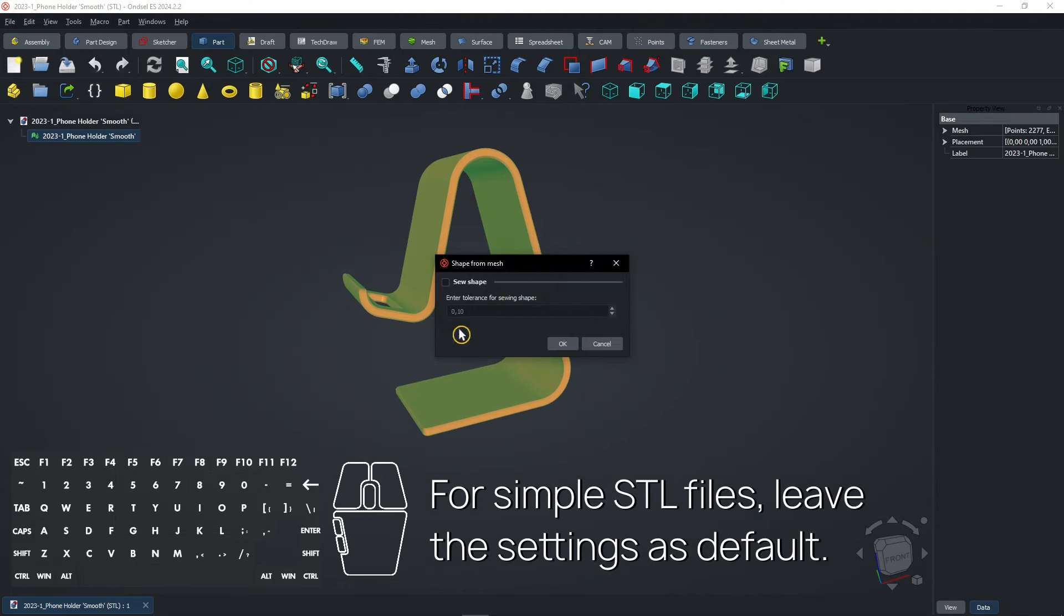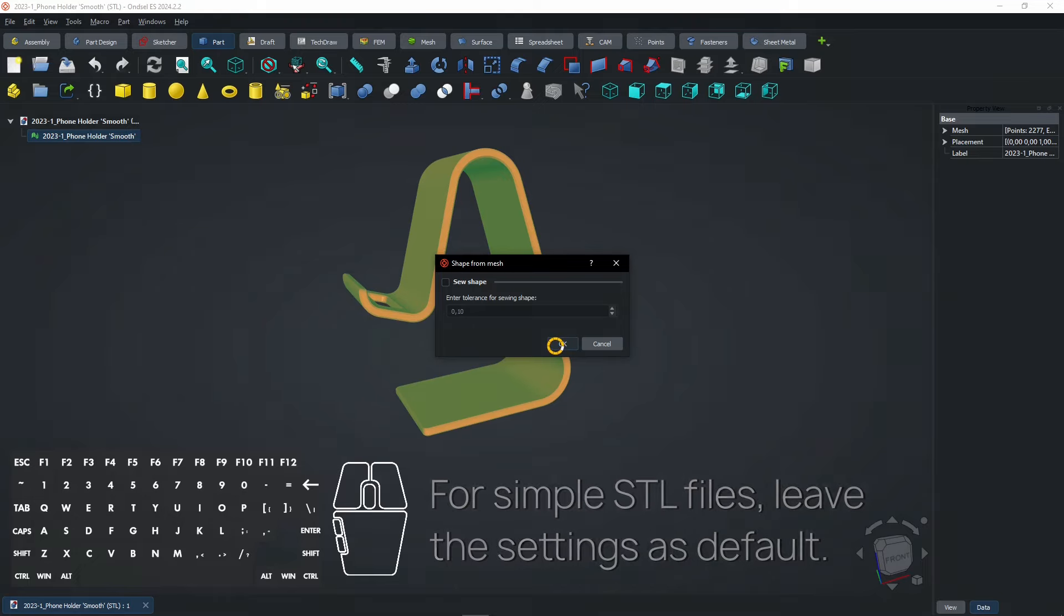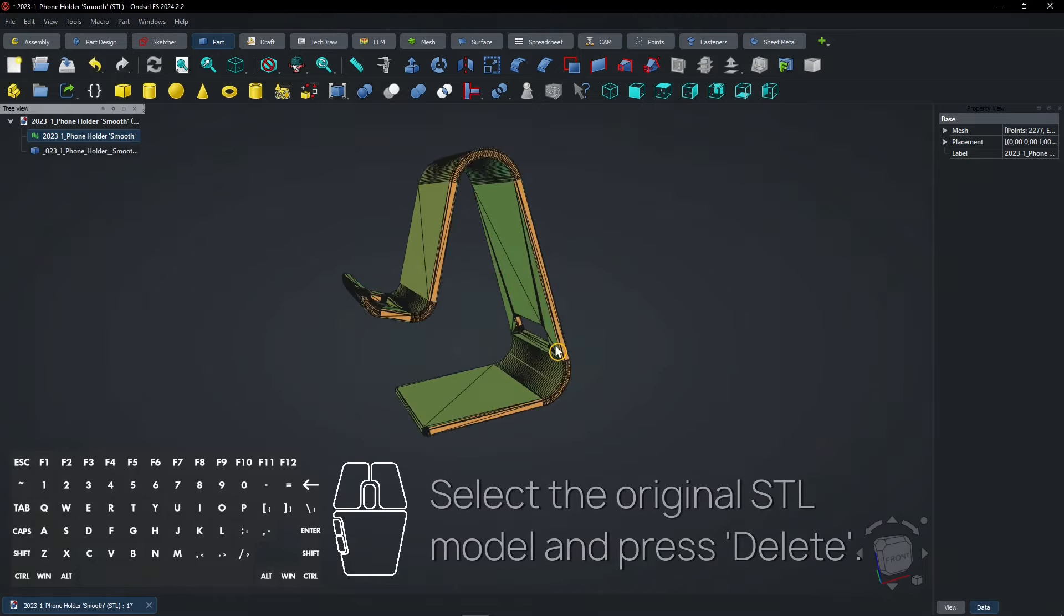For simple STL files, leave the settings as default. Select the original STL model and press Delete.